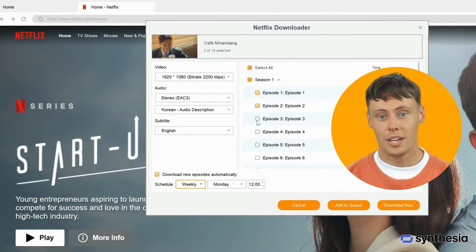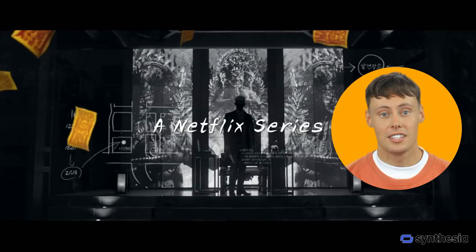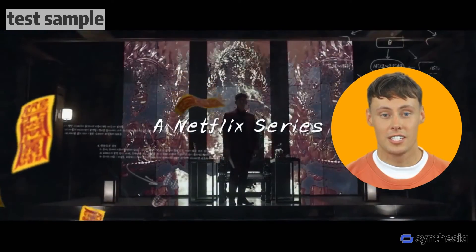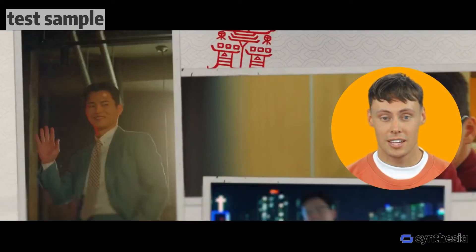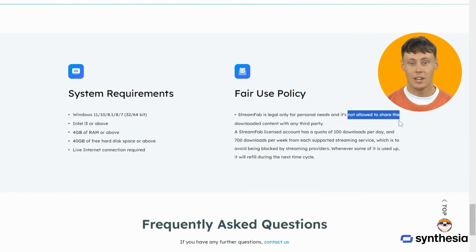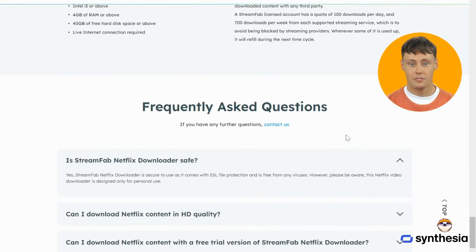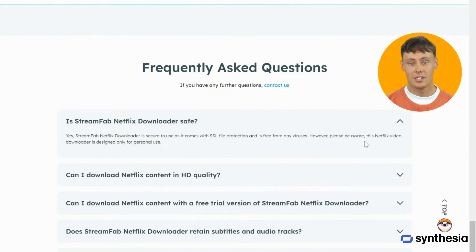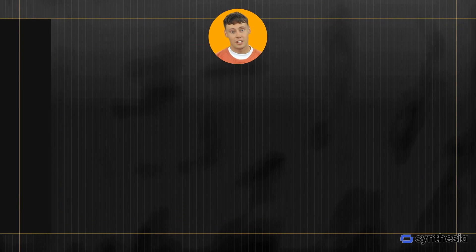You can even set a scheduled time for auto downloading per day or week. Then click download and the video will be on your device soon at a very fast speed. Please note that StreamFab is just offering a more flexible method for offline entertainment — it is not used to bypass payment for streaming services. You need to be a Netflix member first.